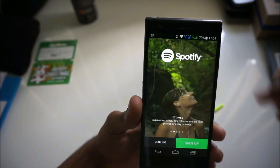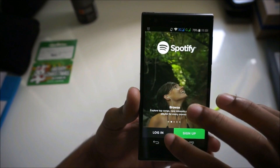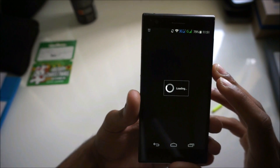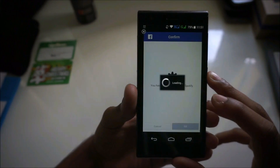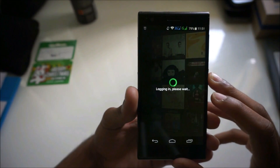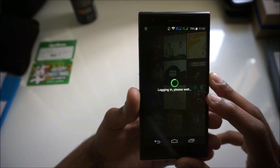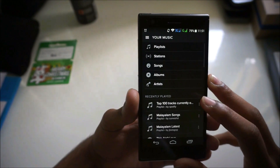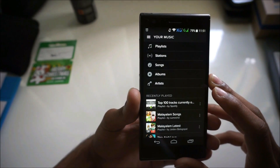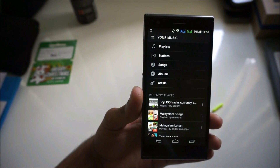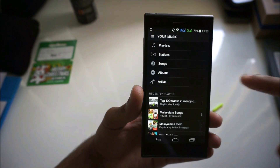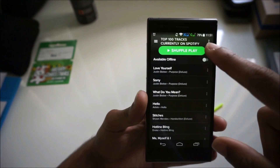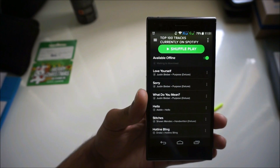Spotify deletes everything. As you can see, it's deleted everything and now you have to log in again. After logging in, Spotify will have recognized that the cache folder is on the SD card, so it should be downloading into the SD card now.